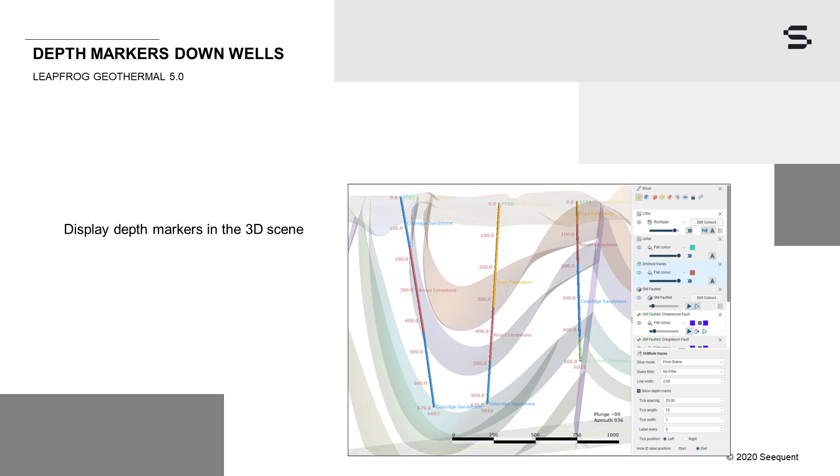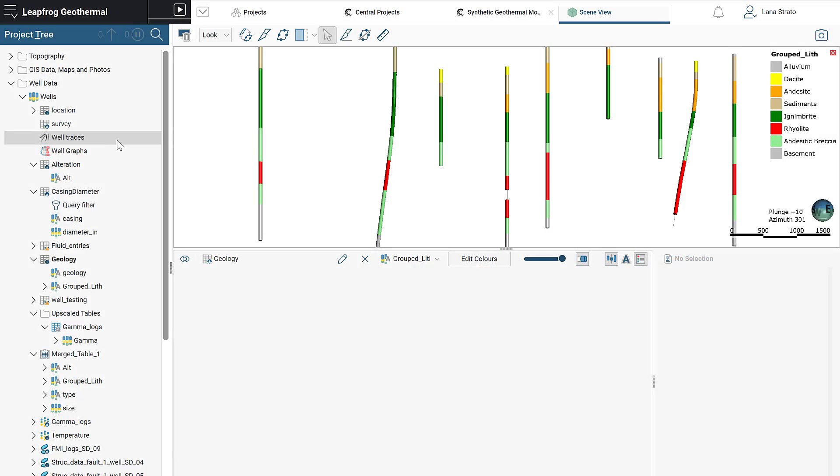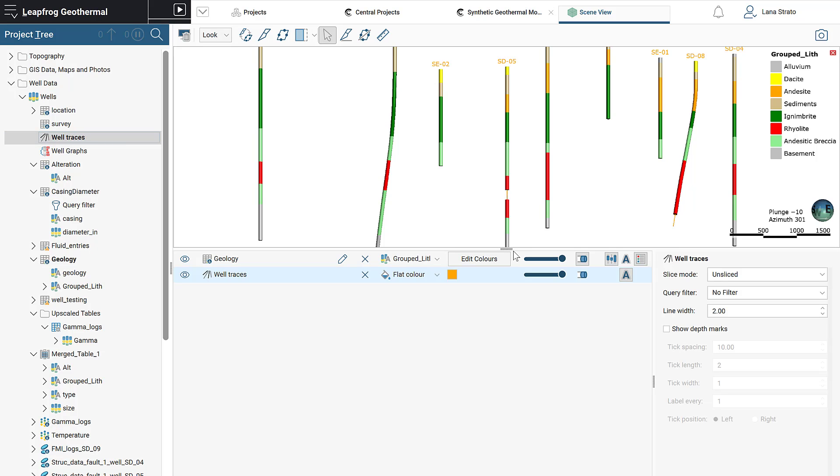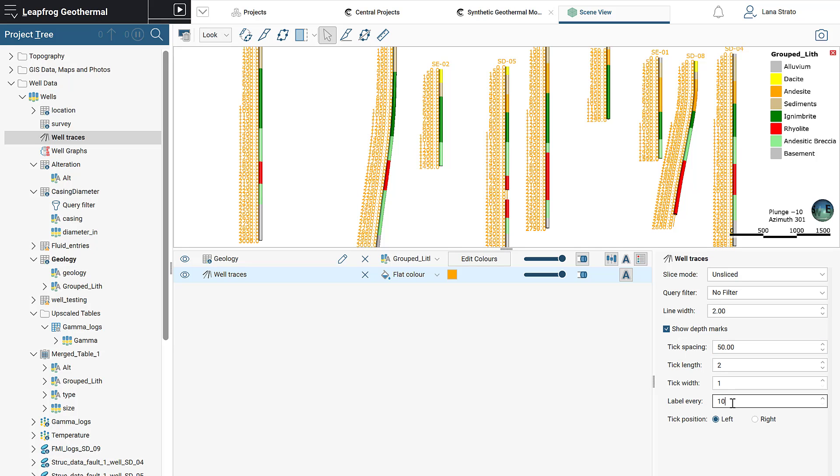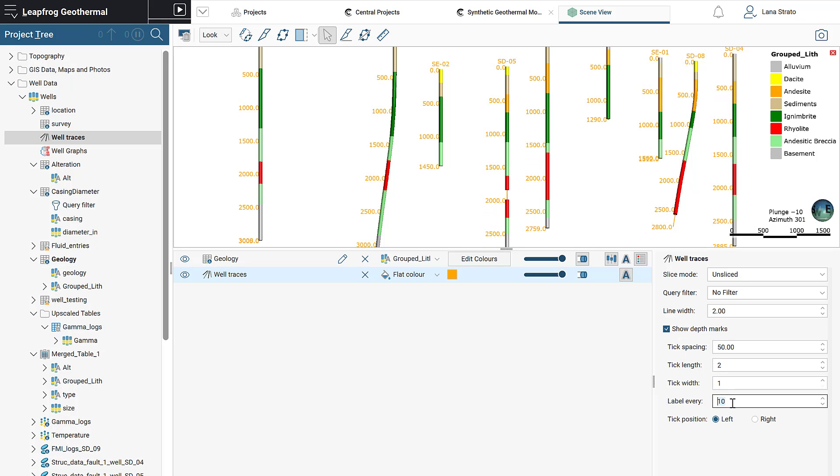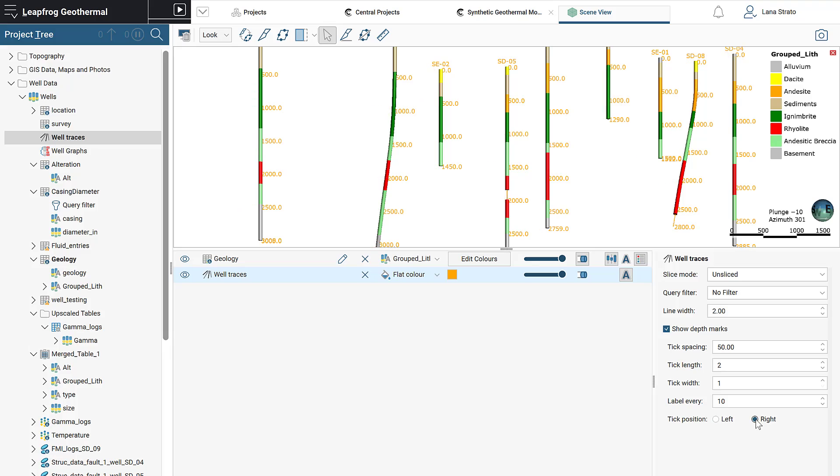You asked for depth markers down wells. Last release we added depth markers onto cross sections, and in this release depth markers can now be added to the 3D scene. Markers are attached to the well trace object. You have control over the tick spacing, length, and width of ticks, spacing of labels, and which side of the trace to apply the markers.